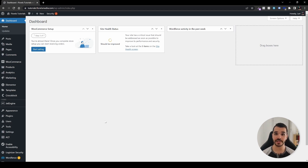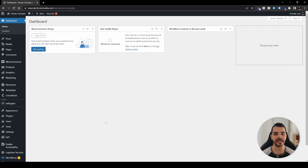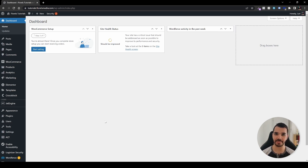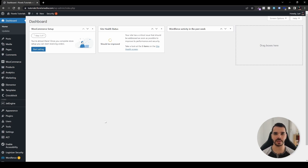For that matter, JetEngine by Crocoblock helps you achieve exactly that and many more features. If you want to purchase the plugin we'll be going over today, the link will be down in the description below. So let's dive right in.